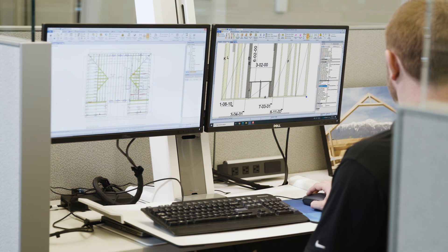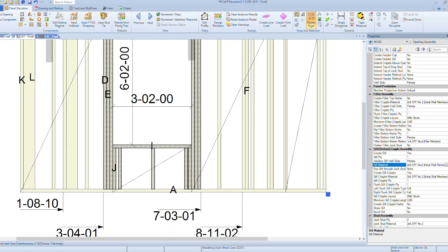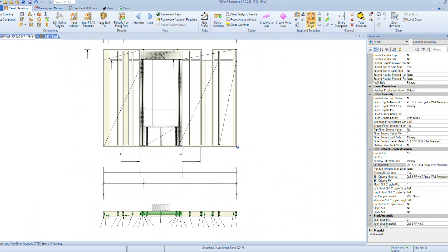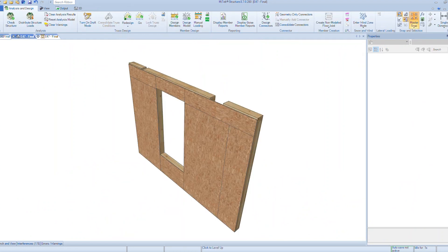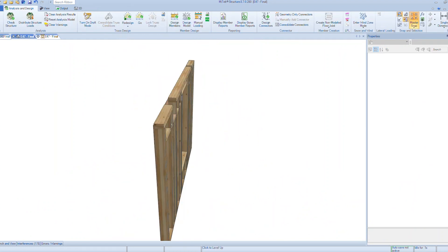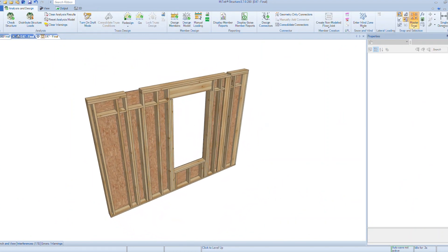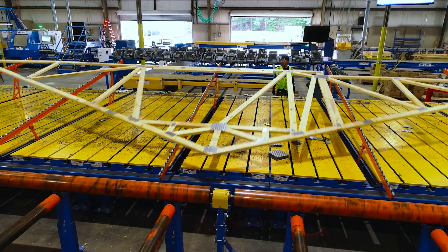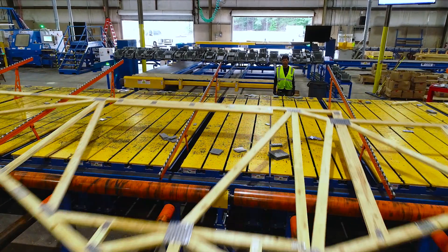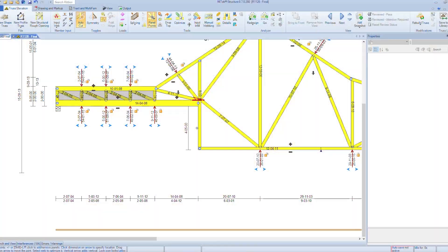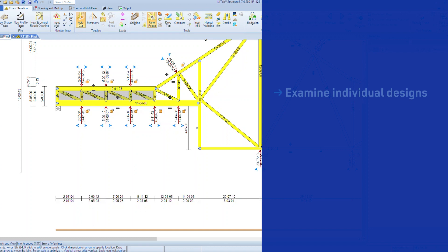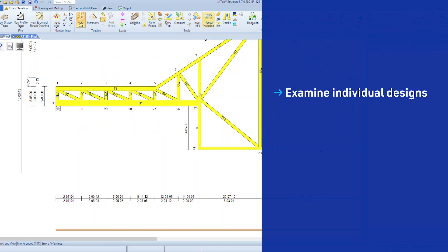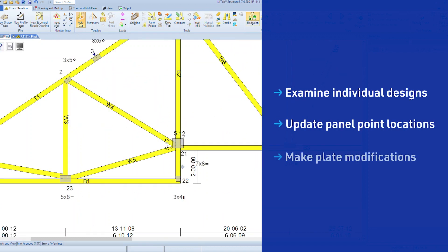Designers use MiTek Structure's familiar desktop and visual editing tools to optimize trusses and wall panels and prepare them for production. Designers use MiTek Structure's truss elevation view to examine individual designs, update panel point locations, and make plate modifications.